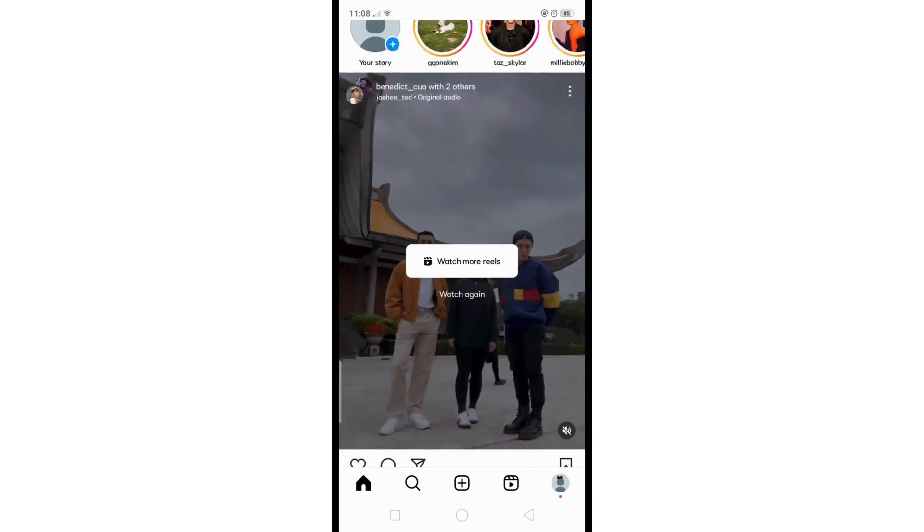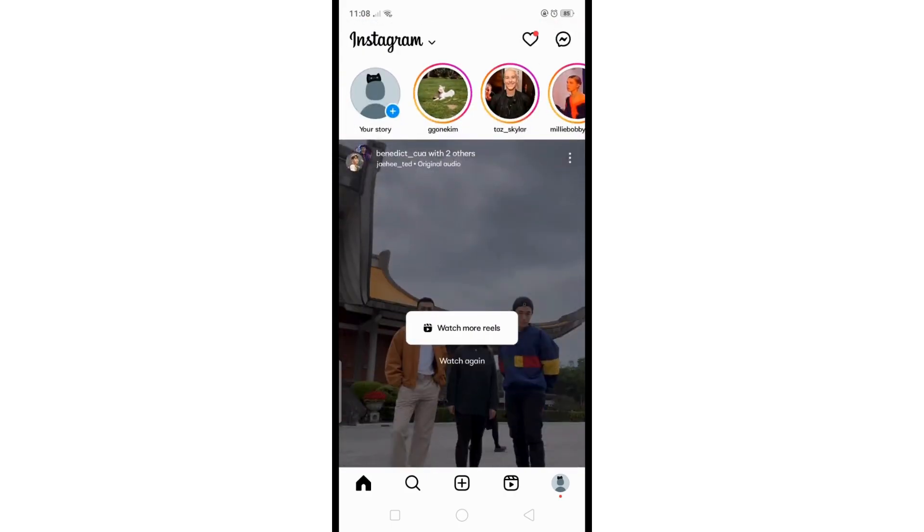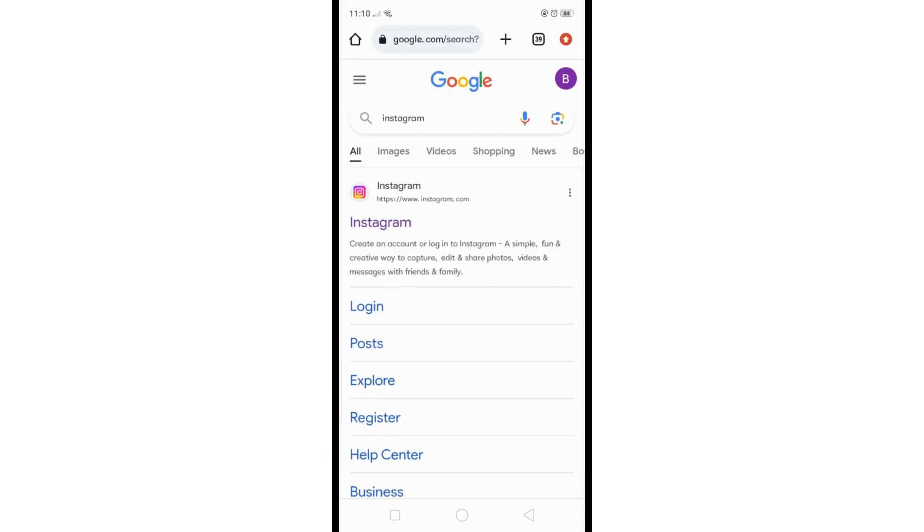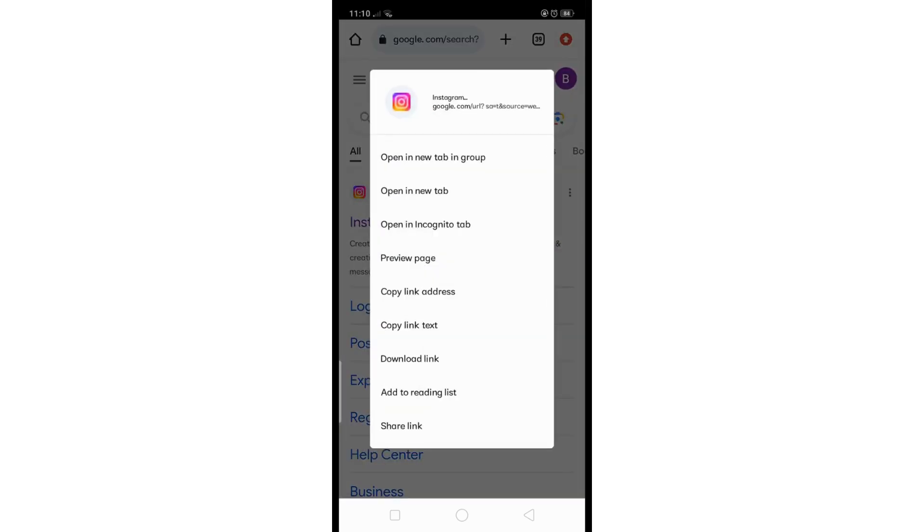Instead of directly clicking the link, perform a long click on the link within Safari, and then from the options here, select open in new tab.